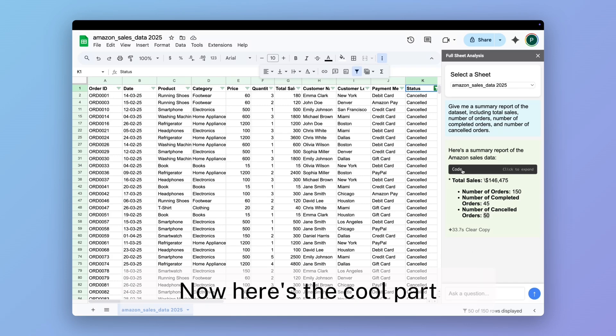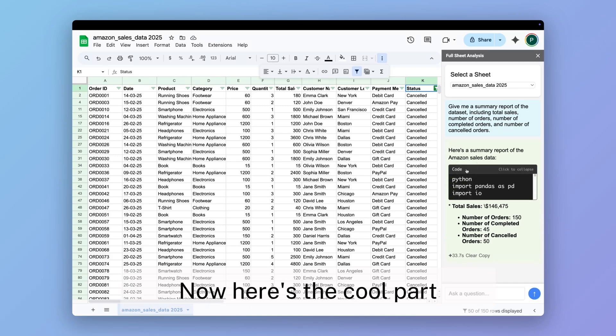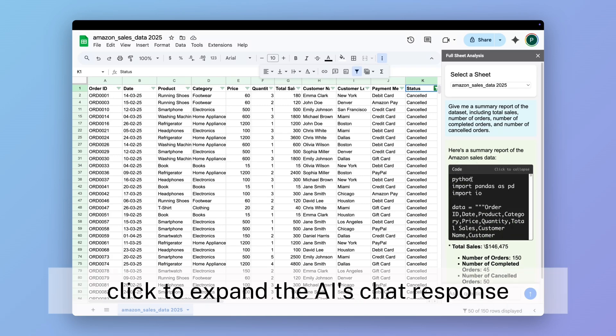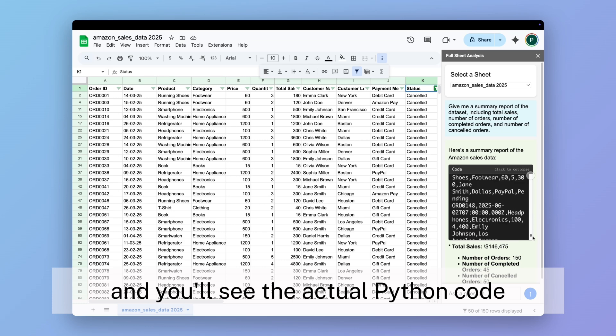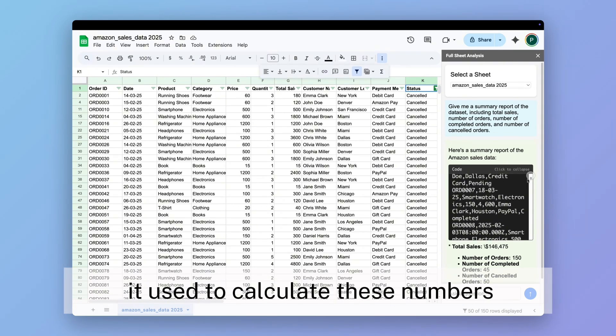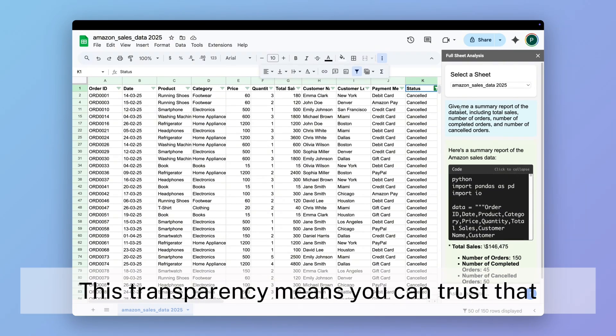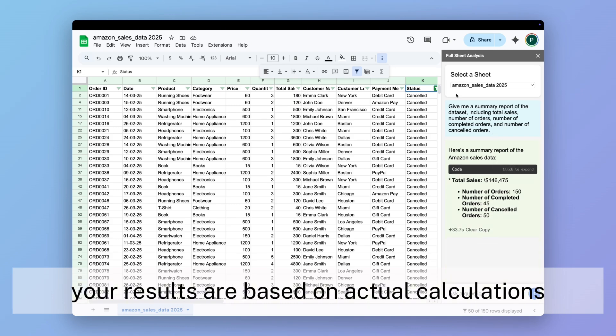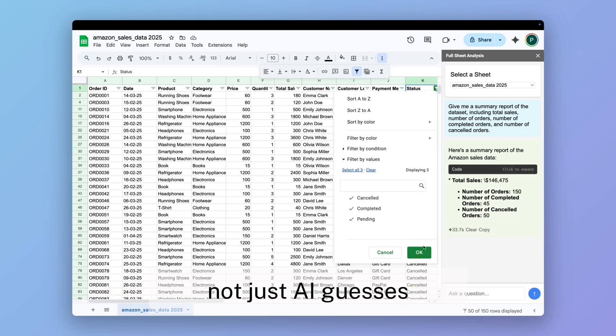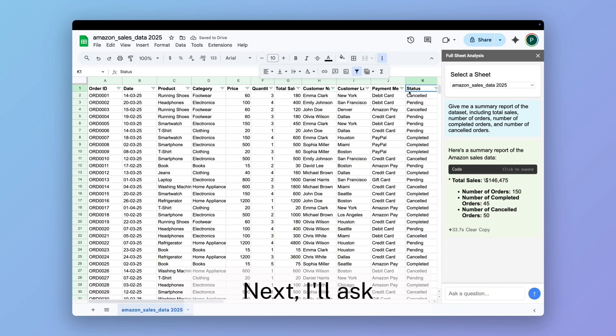Now here's the cool part—click to expand the AI's chat response and you'll see the actual Python code it used to calculate these numbers. This transparency means you can trust that your results are based on actual calculations, not just AI guesses.